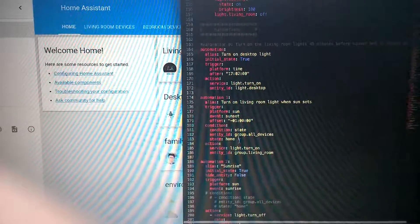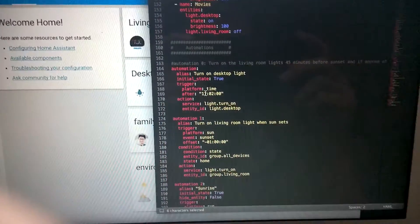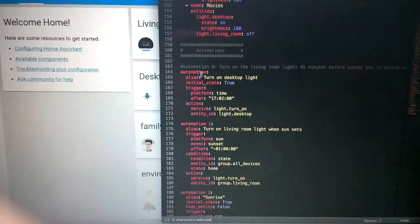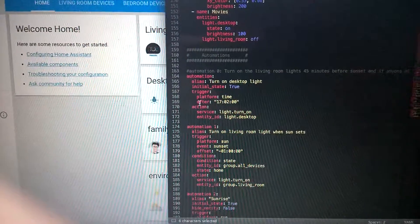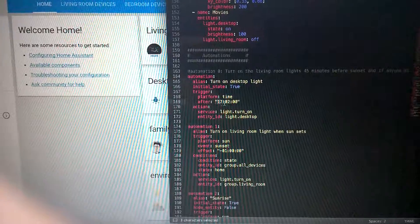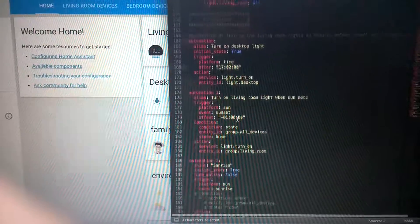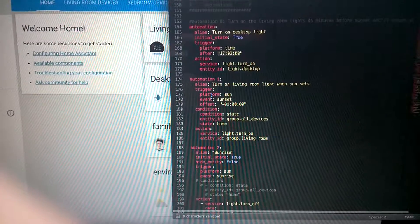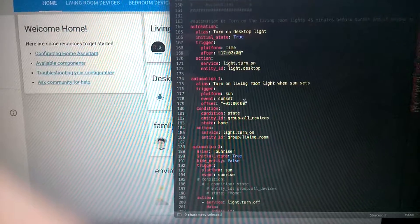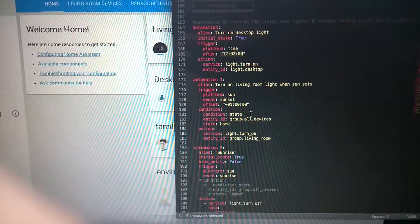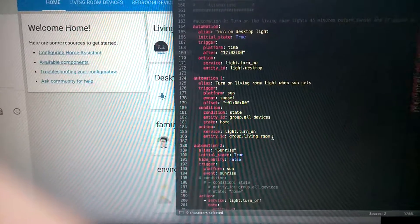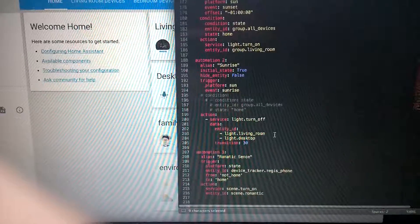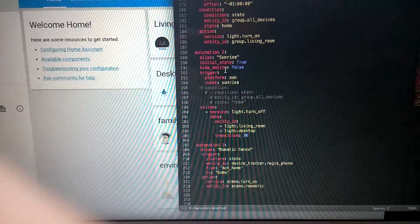This is for automation. I set it up so the first one is very simple—after this time, I will turn my desktop light on. The next one uses the sunset trigger event to trigger my living room light on, and this one sets what will happen when sunrise occurs.